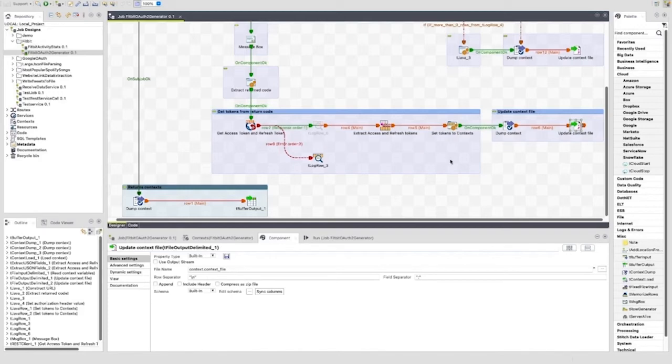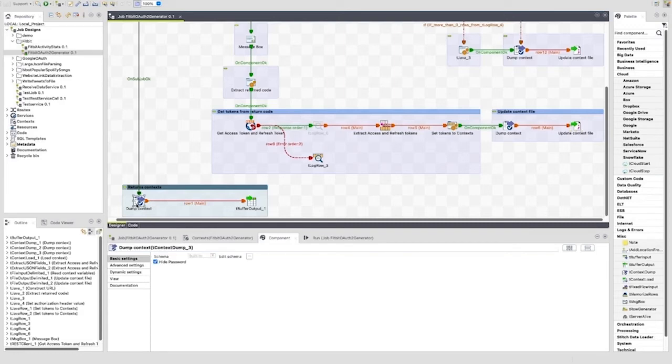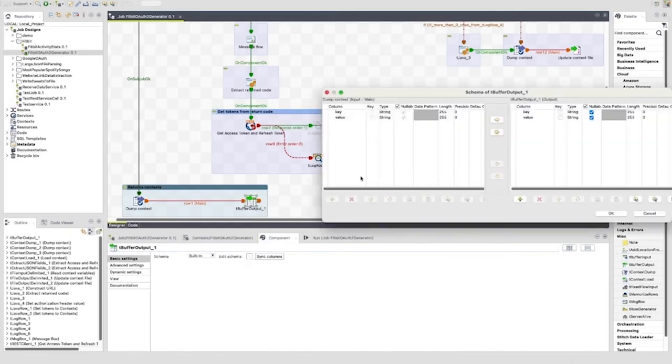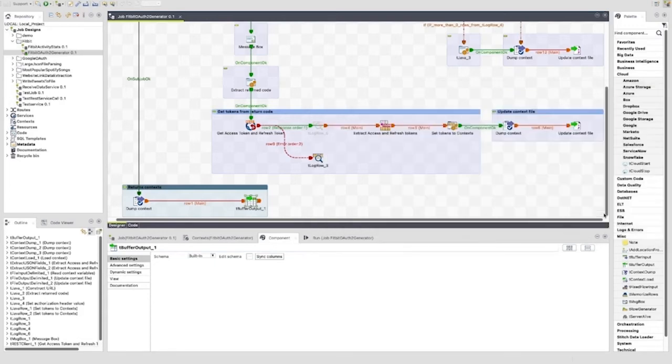At the end of the job, after whichever other path is followed is complete, is the return context subjob. This uses a tContextDump and sends the values to a tBufferOutput. This is set to have two columns, key and value, which we can see in the schema here. This component allows you to send those columns outside of the job to a parent job, which is how this job will be used in the next episode.